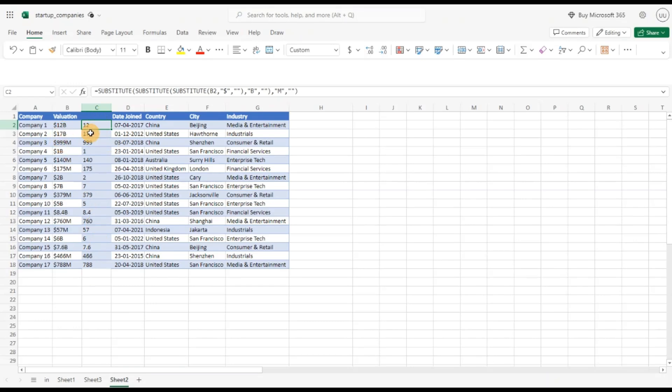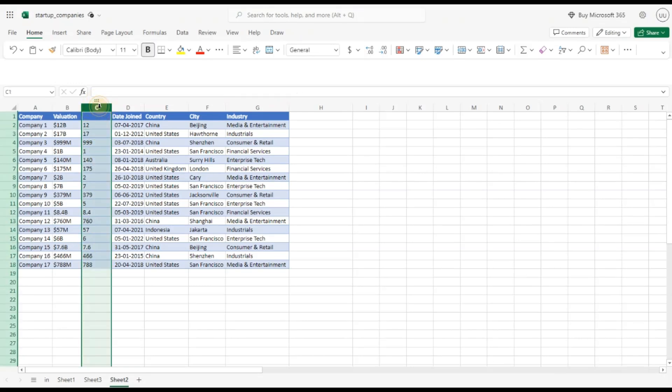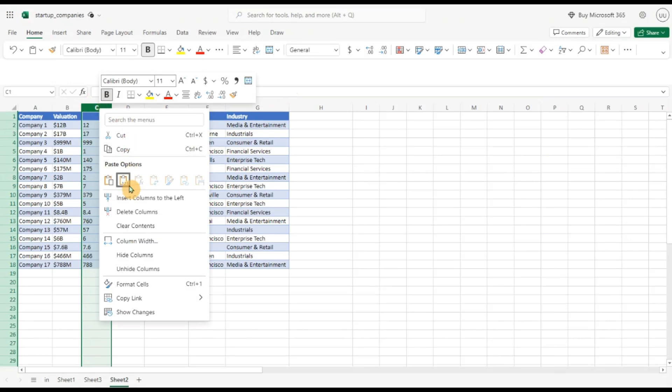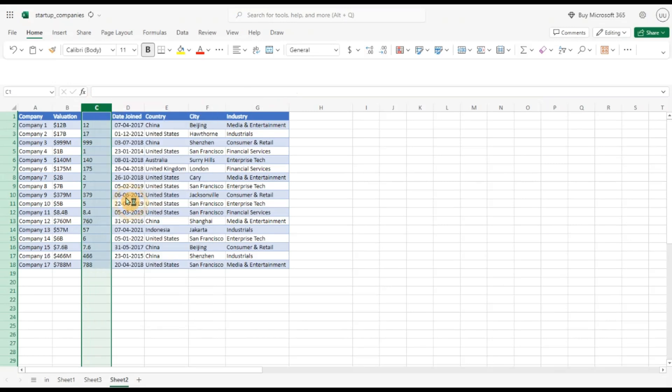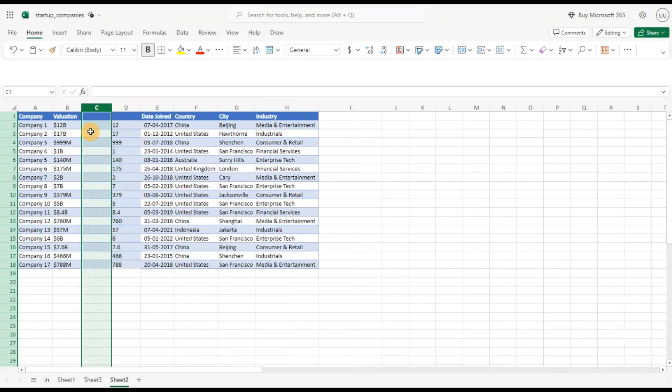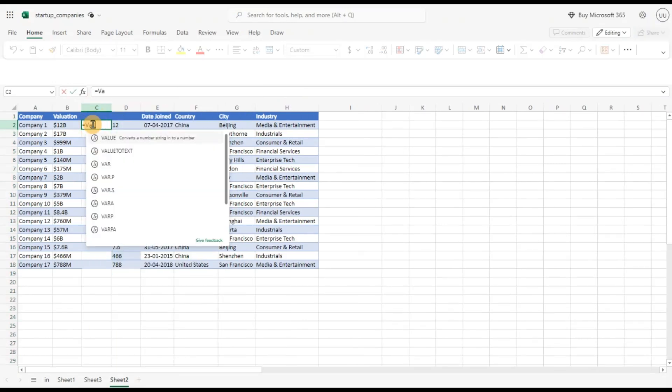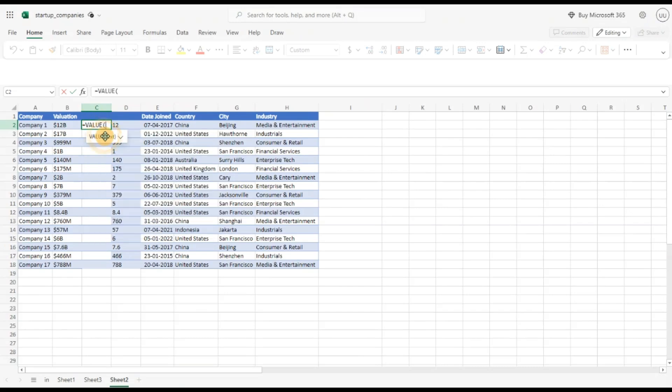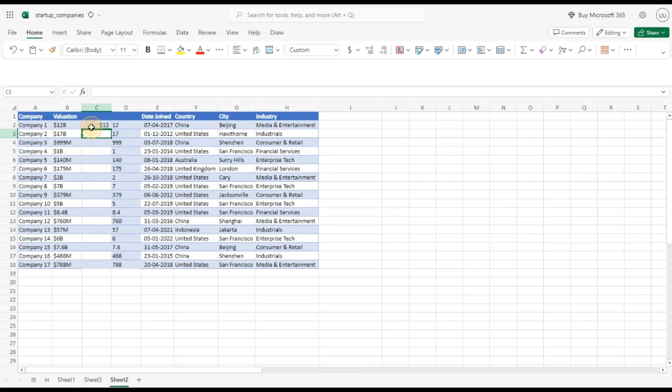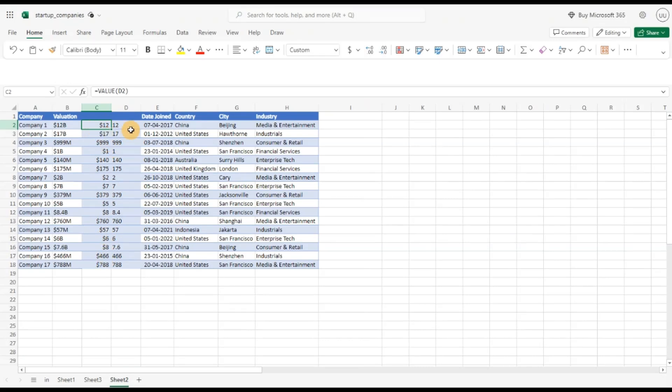So now this is still in text format. So next I want to convert this into numeric format. I'm going to insert a column here. I'm going to use the value function, I'm going to pass this value and hit enter and I'm going to now copy it down. So you can see it now in numeric format.